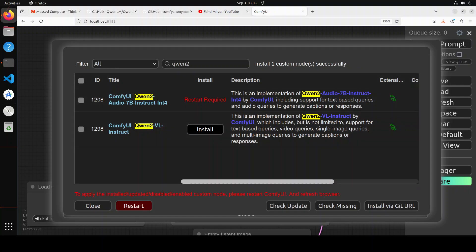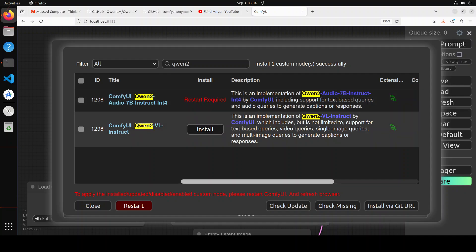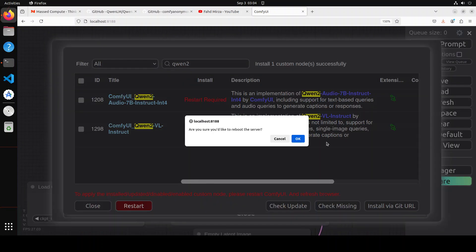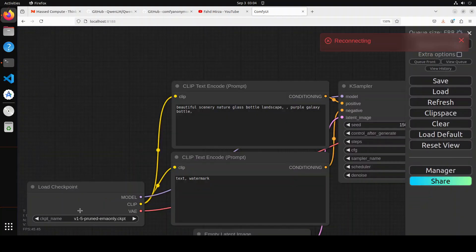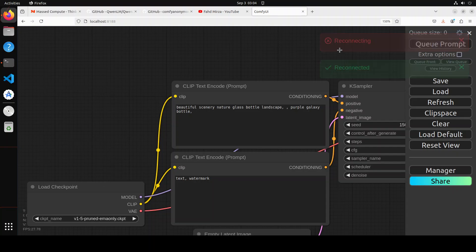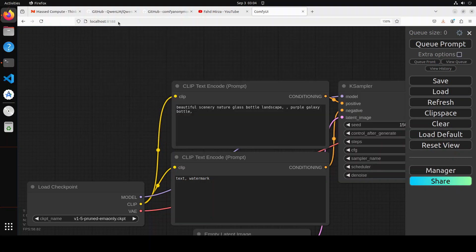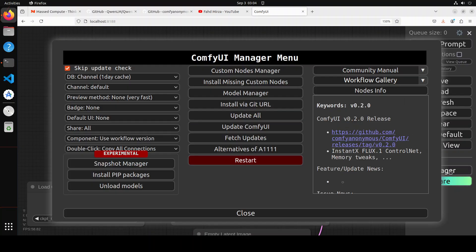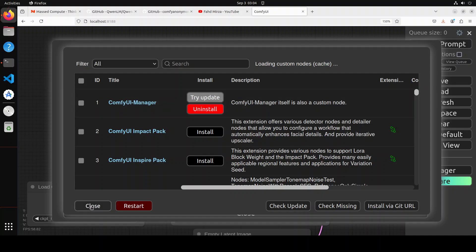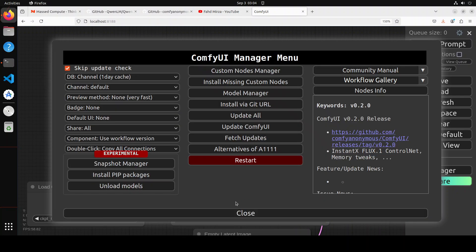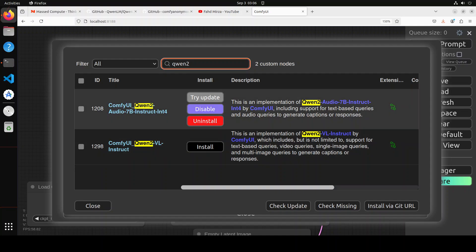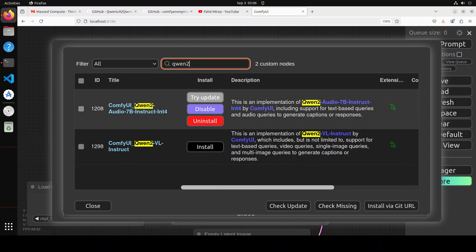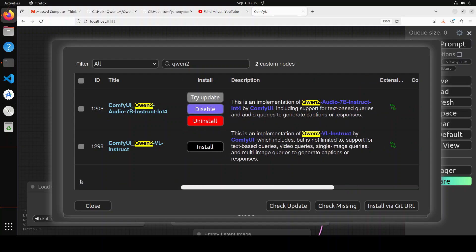You can see it has been installed but it requires me to restart. To restart, simply click Restart here, then click OK. It's reconnecting and reconnected. Sometimes you have to refresh the browser, but it has already detected it, which is quite good. You can check for updates or check for missing nodes, but I think we're all good here.